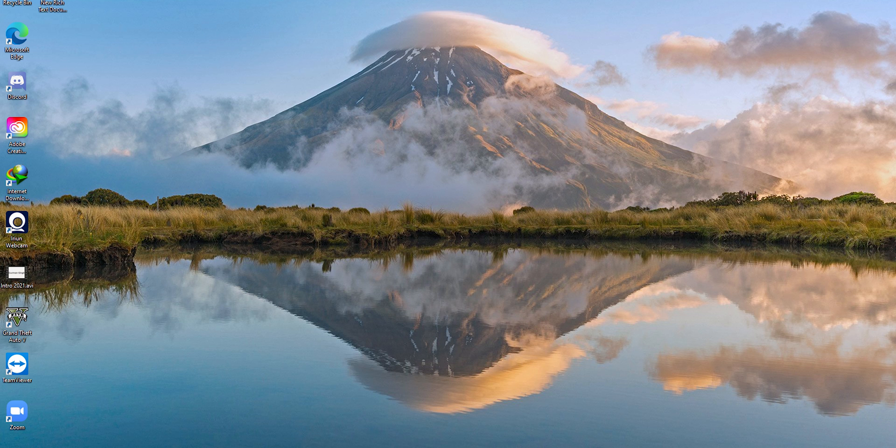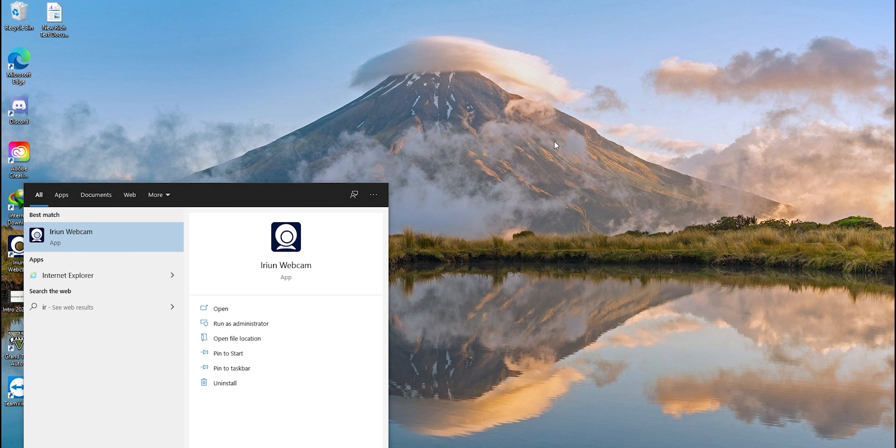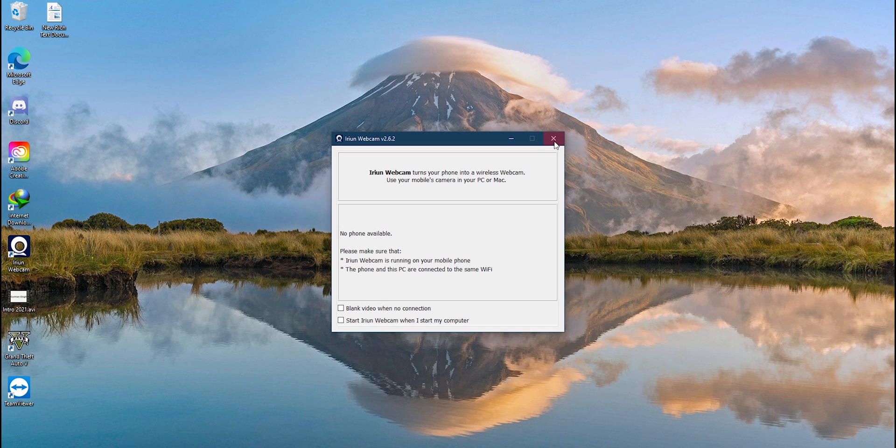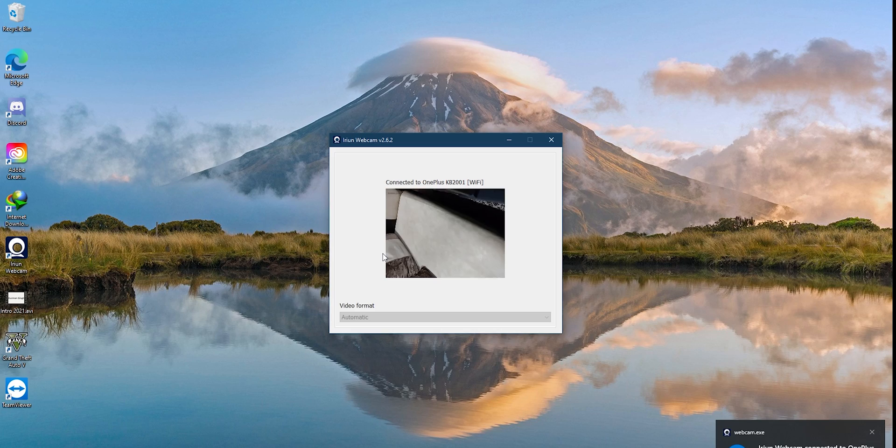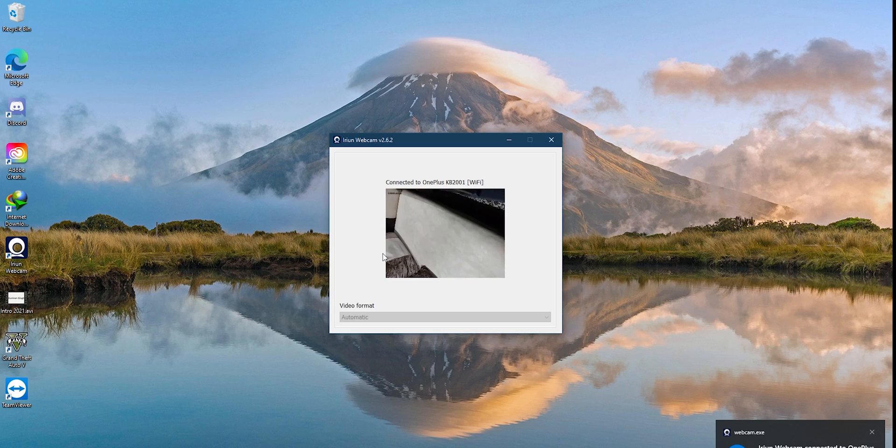Once you have connected both the devices to the same Wi-Fi network, you need to go back to the software that you installed on your PC. Right after opening the software, it will immediately scan your device and connect to it.